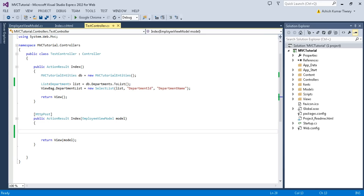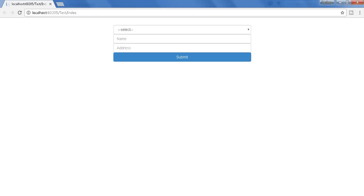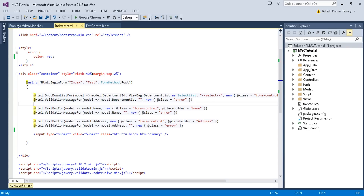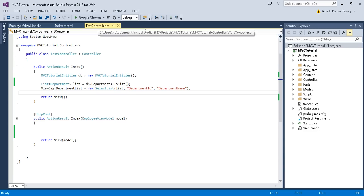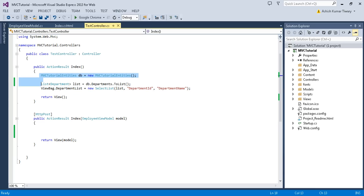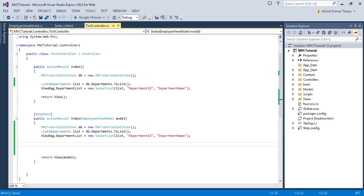In the controller you can see I have created an overloaded method of Index. In the previous video I created this form. Looking at the view, this is my dropdown which is dynamically bound. In the Index method I have bound this dropdown. When I submit the form it calls this overloaded Index method to get the data as a parameter. Since the view's back data will be null after submission, I need to rebind that data, so I'll copy this code and paste it here. Now save it.